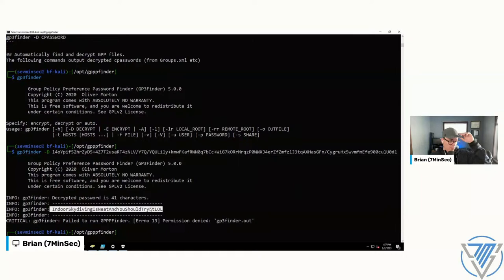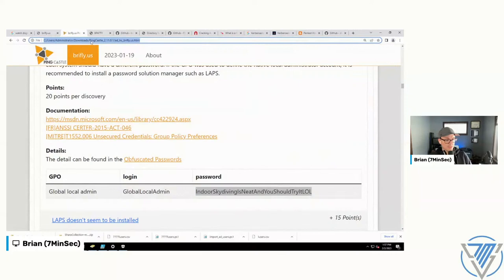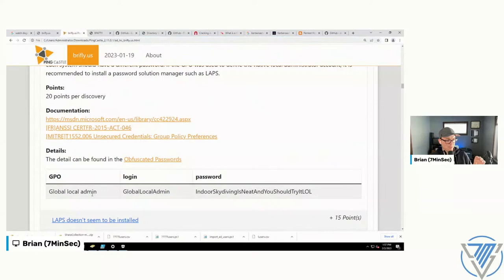If you want to make life easier, run PingCastle in the environment you're testing. PingCastle will go find CPassword values for you, do the decryption, and tuck it away in a nice neat HTML file. That's one of 77 reasons I love PingCastle.